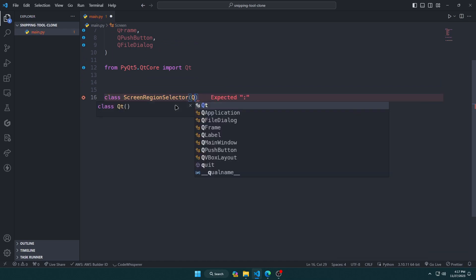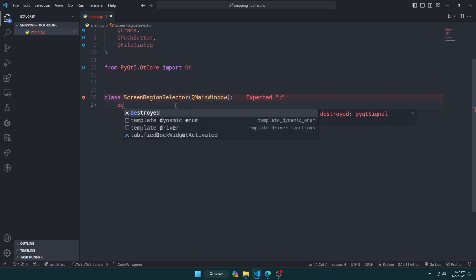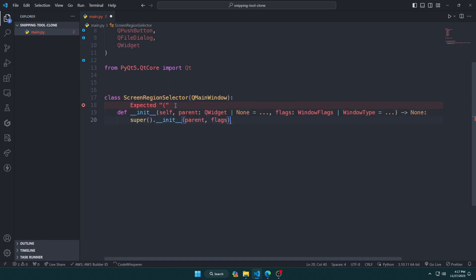Now we create the main class that has the QLabel and push button to show and trigger the screenshot, and one button to save it.